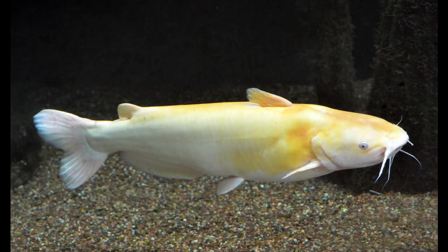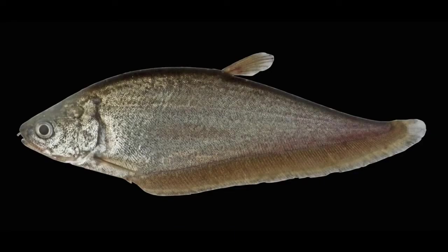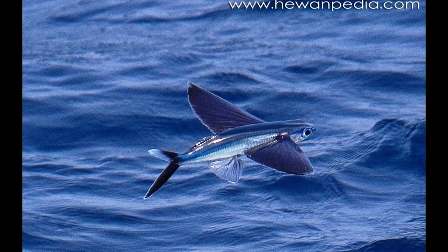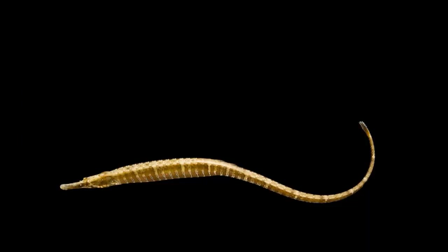The fish fauna is mainly dominated by carps and catfishes. They show resemblance to the Ethiopian Region in several cases. Notopteridae and Anabantidae are two important families of fishes present in the Oriental Region. Similarly, Cypsilivrus and Syngnathus are also widely seen in the Oriental Region.